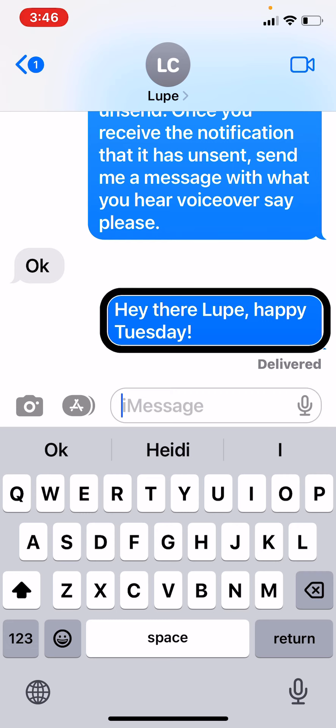I find the message: Your iMessage: 'Hey there, Lupe. Happy Tuesday.' 3:45 PM. That little sound lets me know that there are options available for this message. So in this specific instance, what you're going to need to do is you're going to need to do a one-finger double tap and hold. So I'm going to go ahead and do that now.